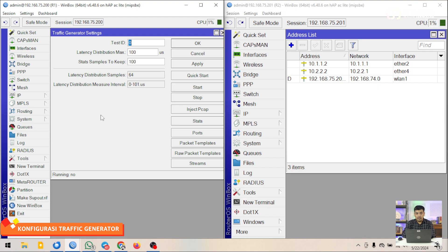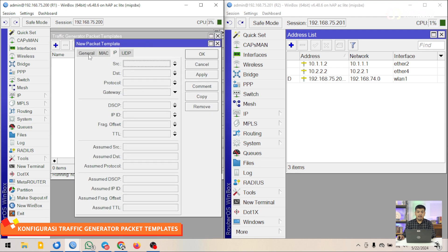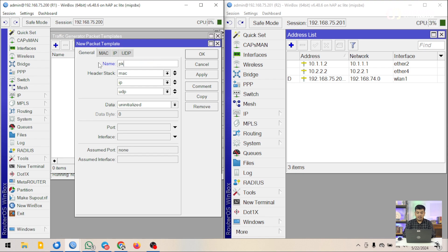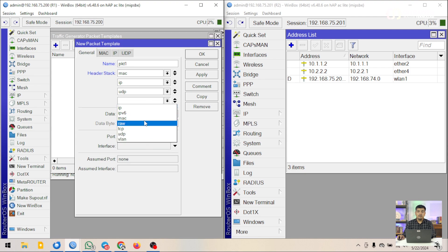Parameter yang harus kita konfigurasi terlebih dahulu adalah paket template. Setelah kita buka paket template-nya, kita tambahkan. Kita masuk ke tab general. Untuk nama ini bisa kita atur sesuai dengan kebutuhan kita. Disini ada parameter yang harus diperhatikan, ada yang namanya header stack. Header stack ini adalah header untuk pengetesan apa yang akan kita lakukan. Kalau saya disini default saja: Mac, IP, dan UDP. Tapi kalau teman-teman mau menambahkan, ini bisa saja, tergantung nanti kebutuhannya.